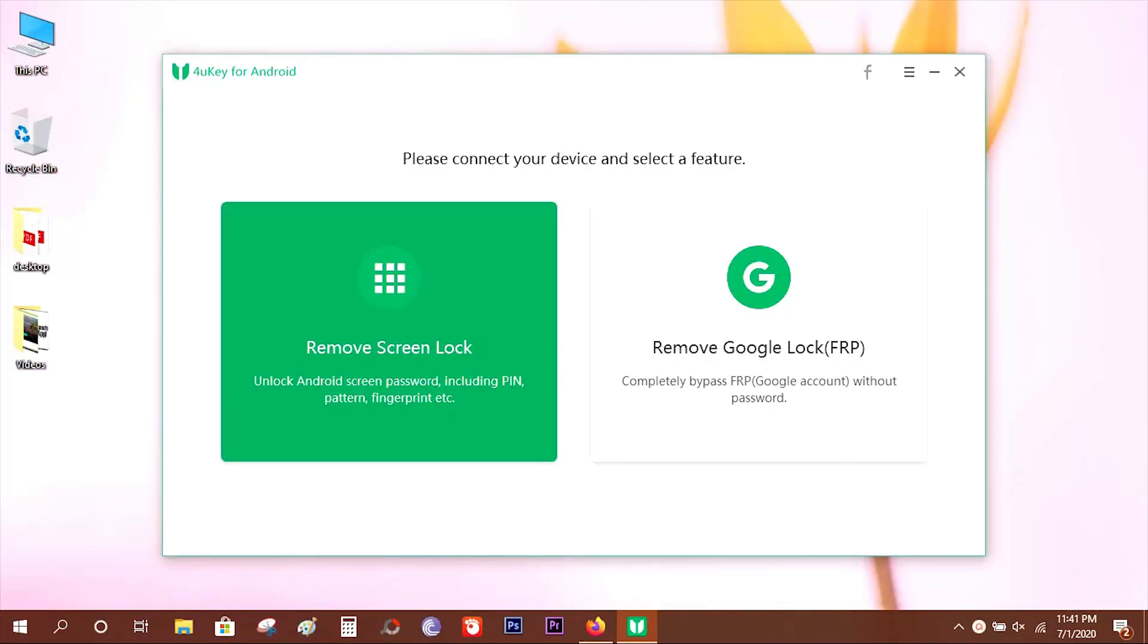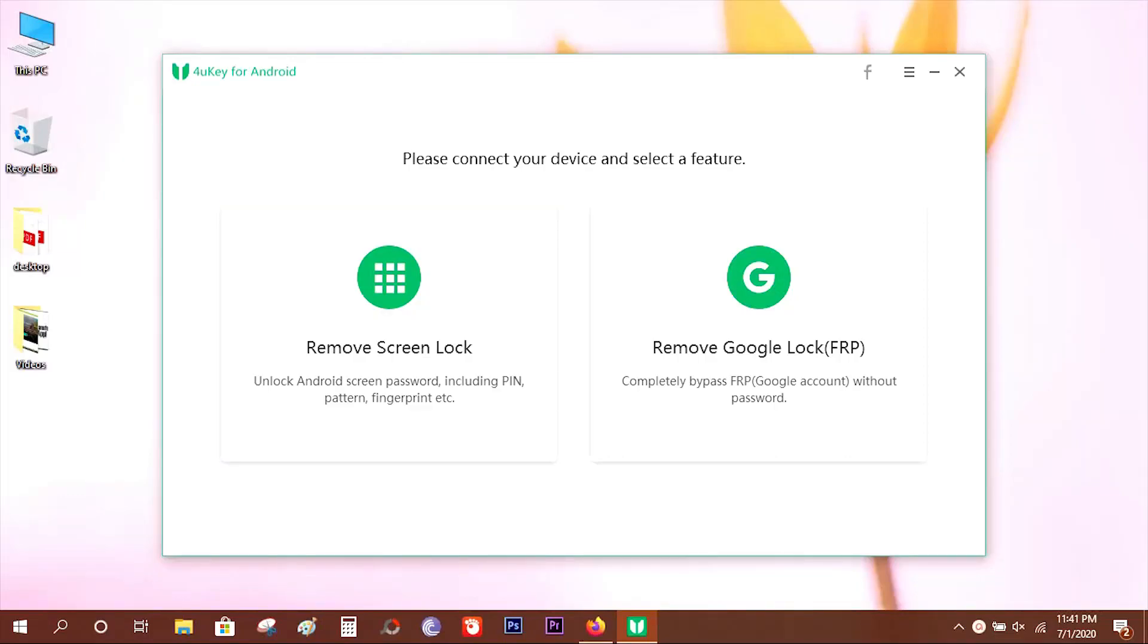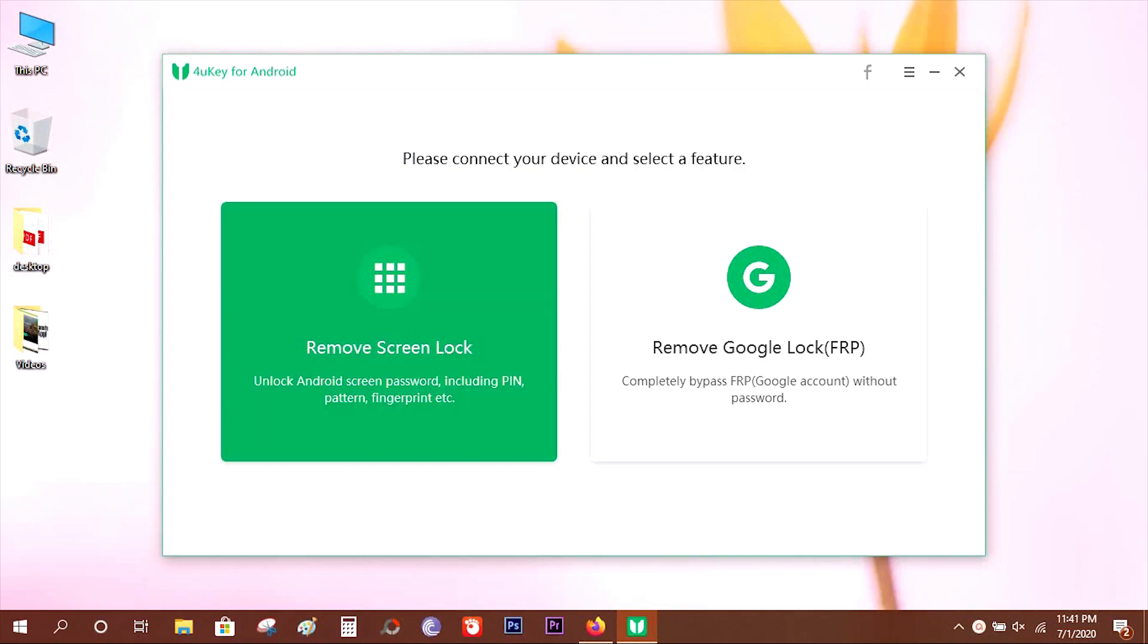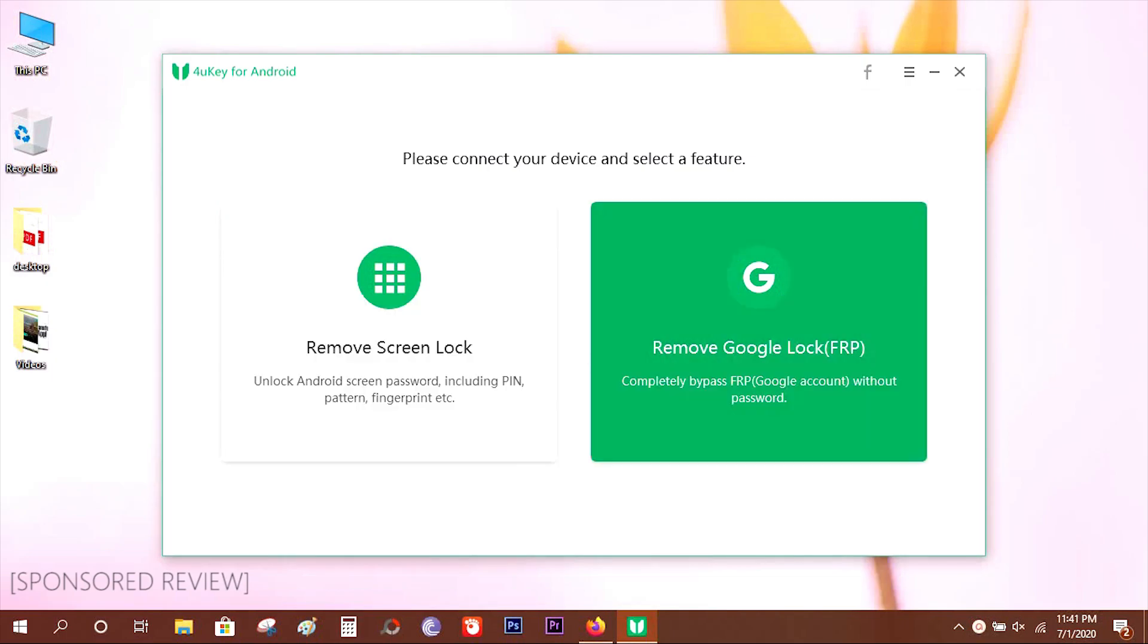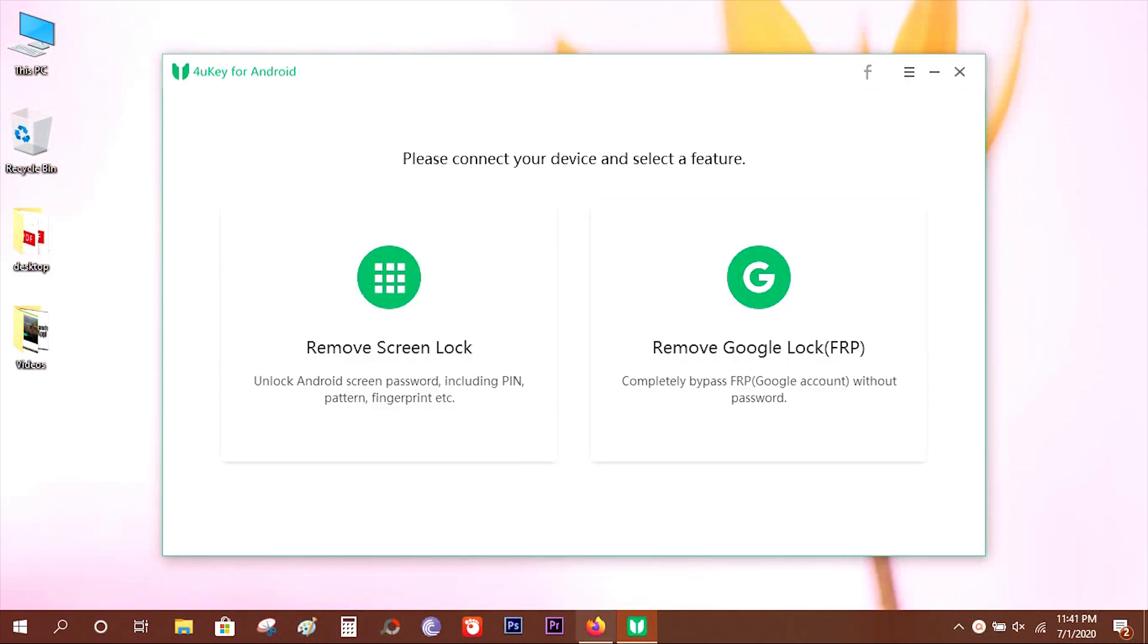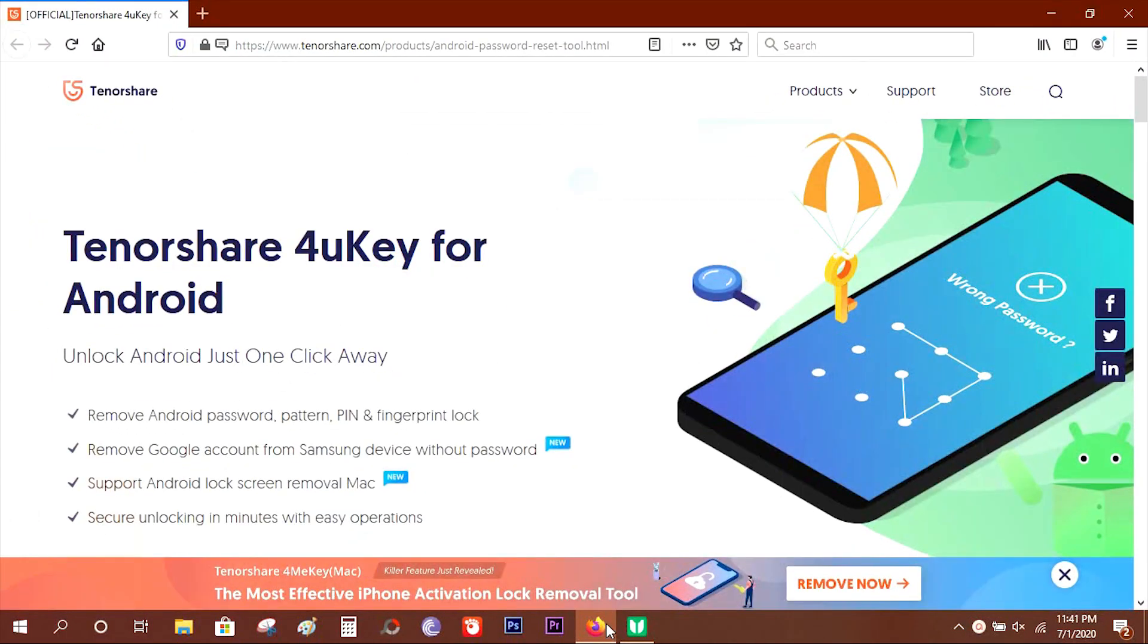Hey guys, what's up? This is Shukesh and today I want to talk about a very interesting software called 4uKey for Android. What it does is it can remove the screen lock of your Android devices as well as remove Google account lock from your Samsung phones.